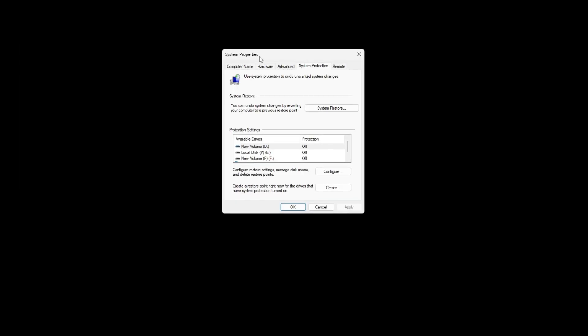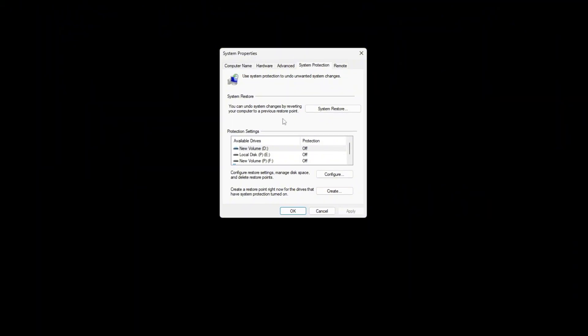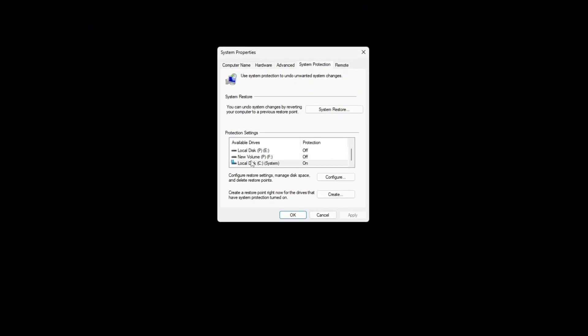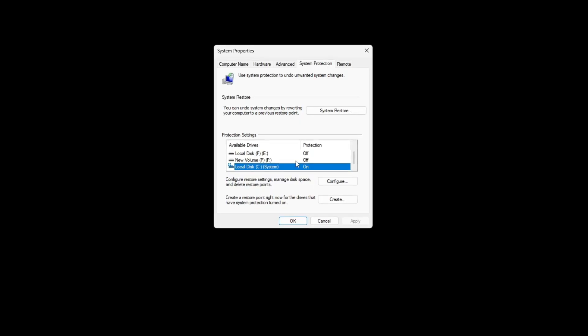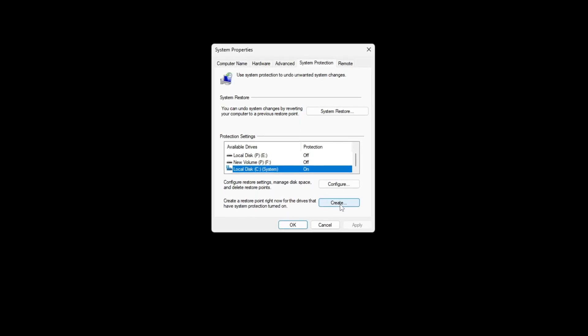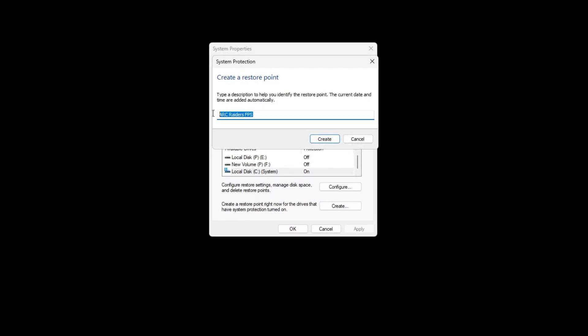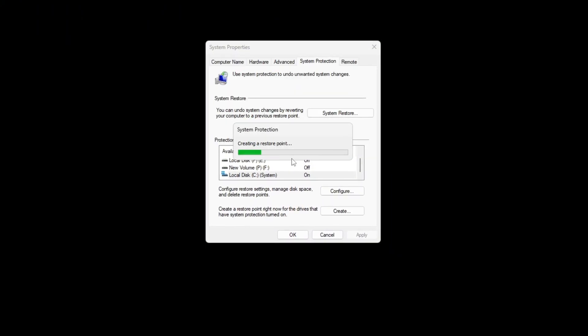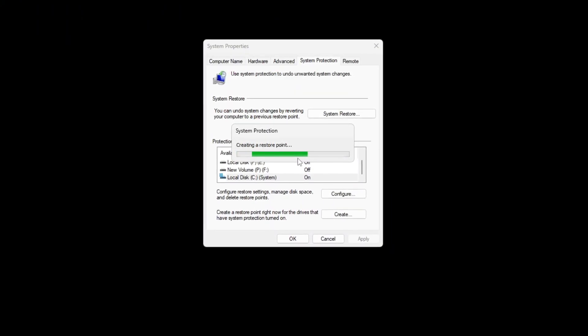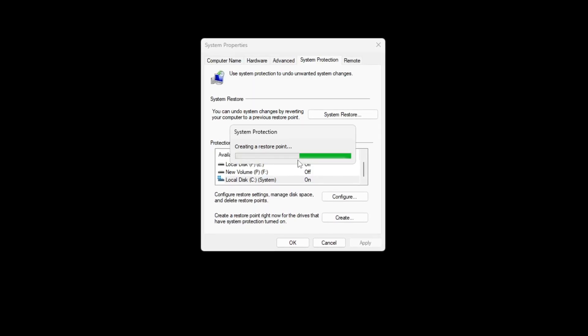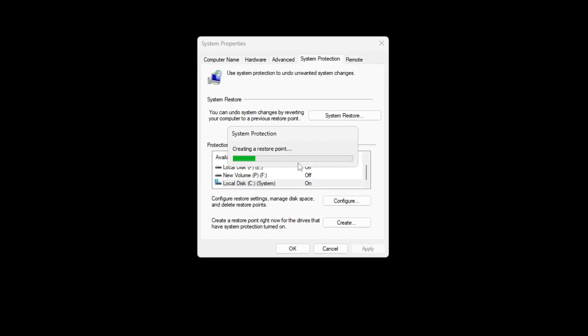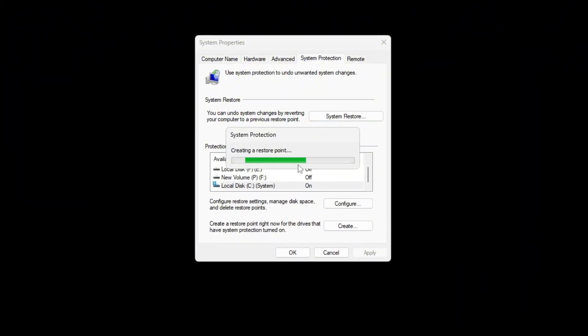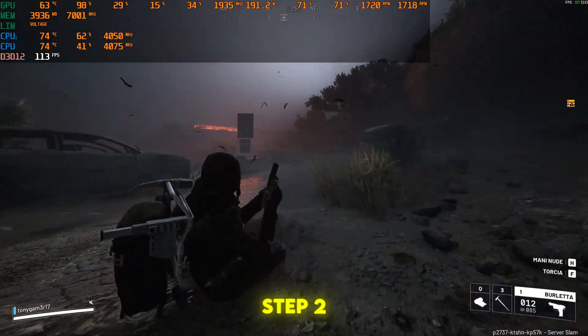Click it and wait for the system properties window to load. Under the system protection tab, select your main drive, usually C, and make sure the protection is on. Click create, type a name like Arc Raiders FPS Boost Restore Point, and press create again. Wait while Windows saves the restore point, then click close and OK. Now your system is safely backed up before you apply any FPS boost tweaks.